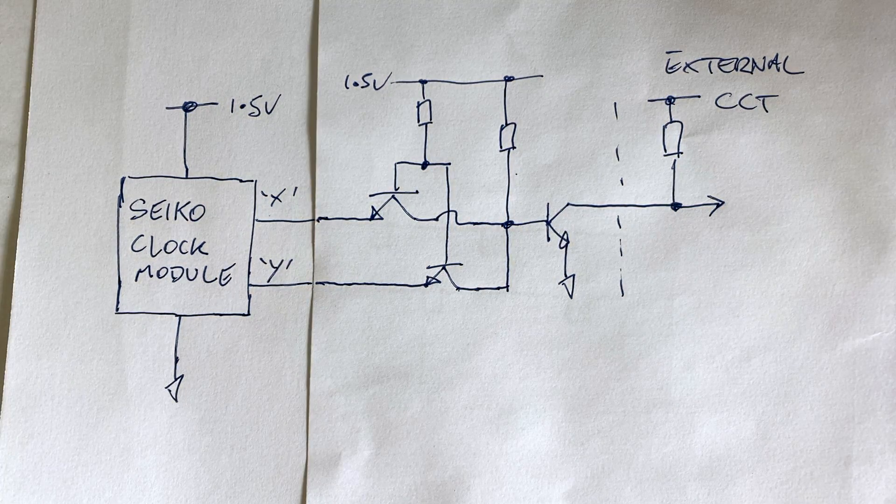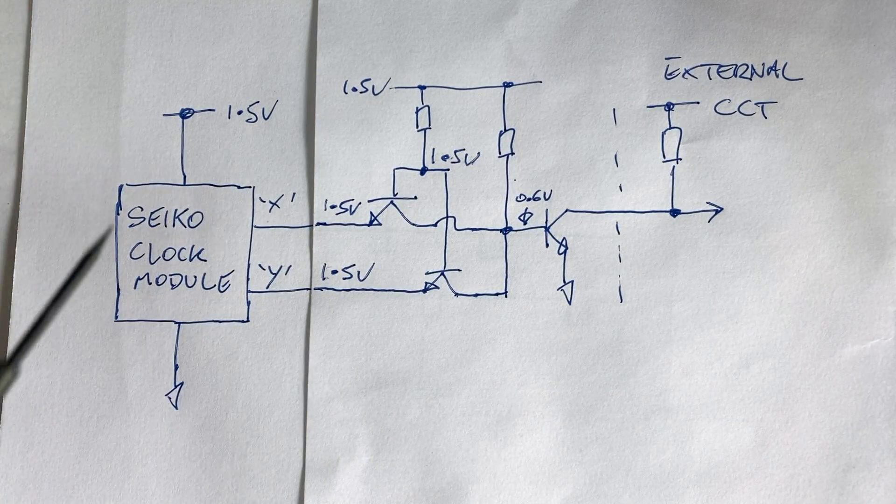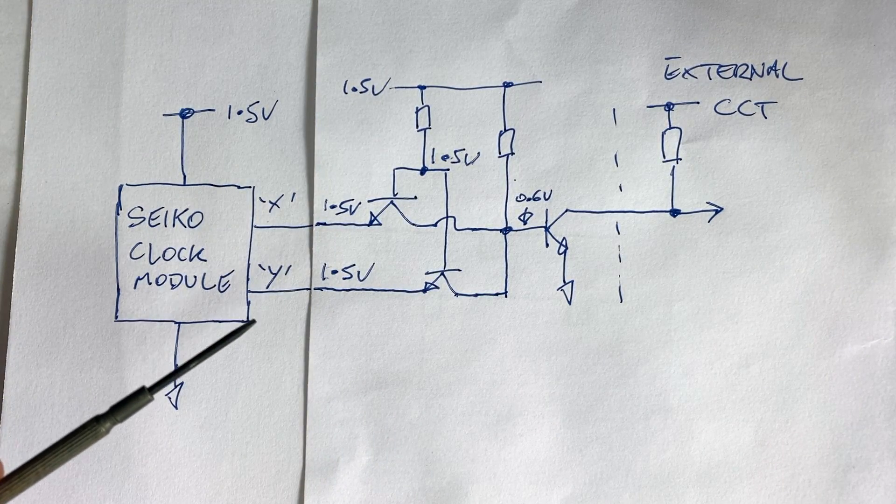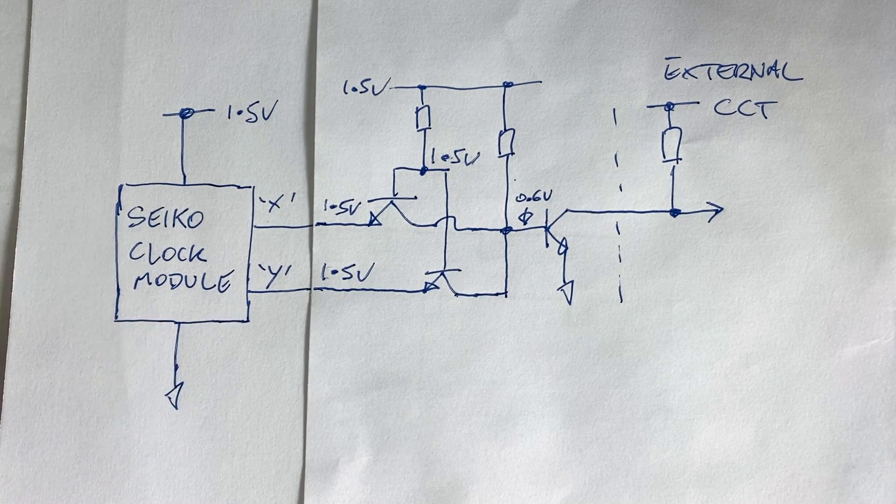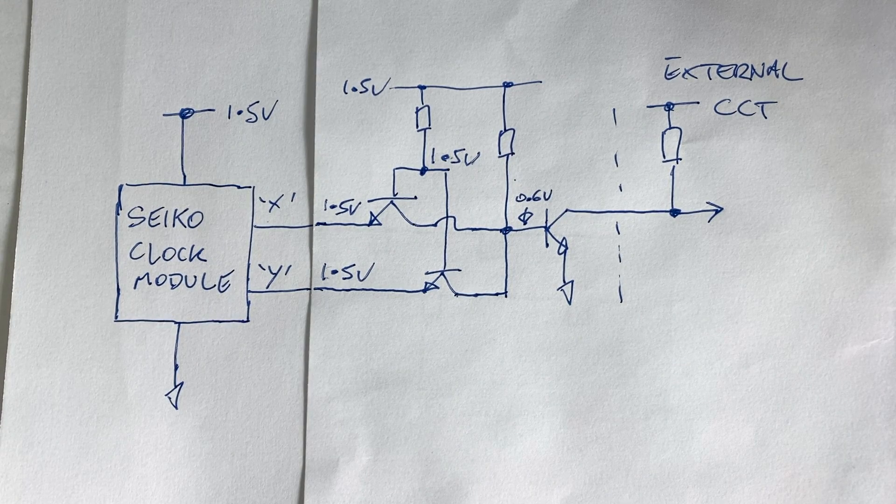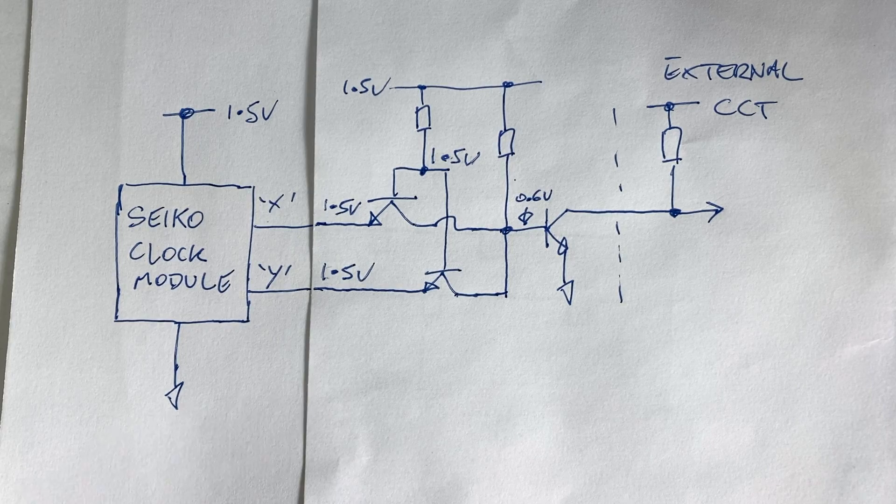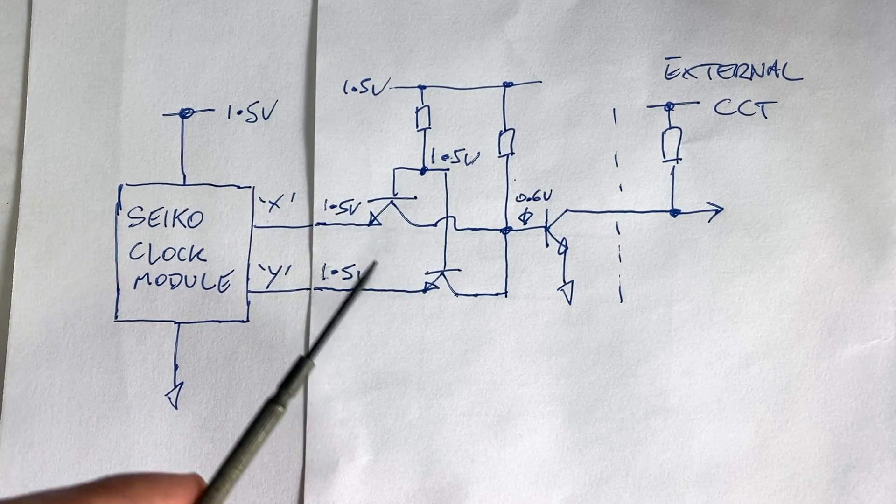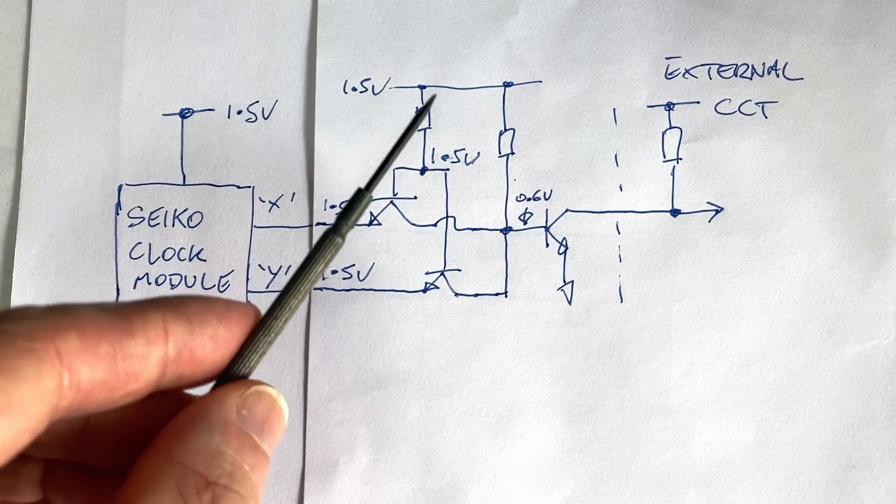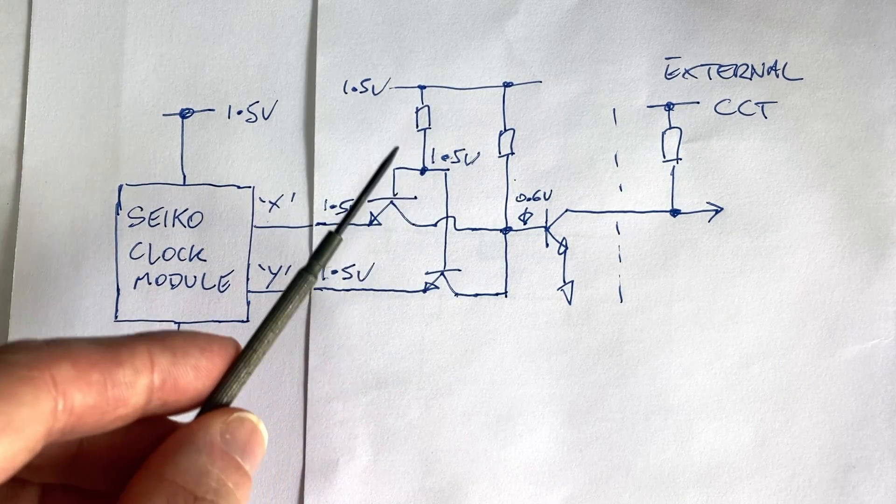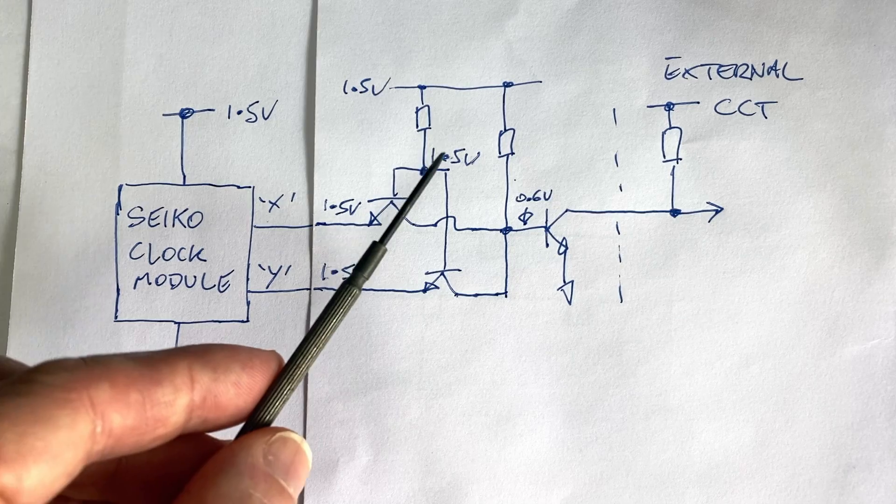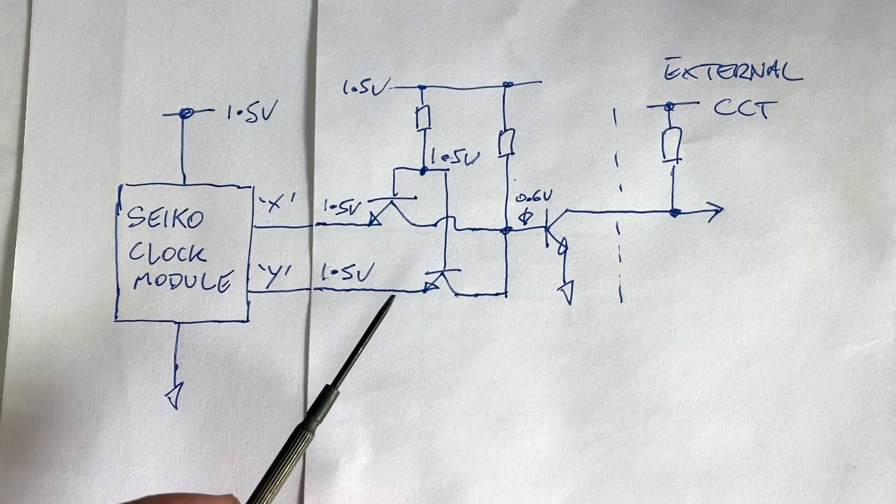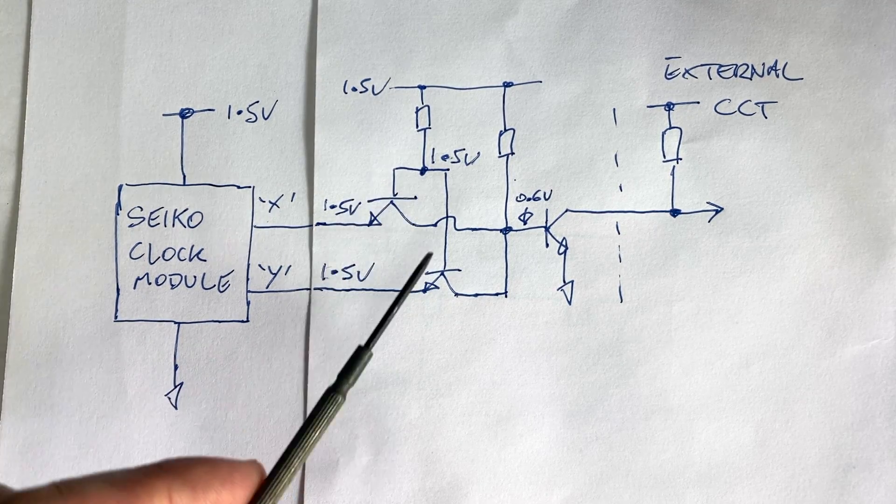So how does it work? In this case, both module outputs are high at 1.5 volts. That's the condition that they're in between the clock pulses. The emitter voltages are both at 1.5 volts. The base voltage is also at 1.5 volts, which is the rail voltage. Because both the base and the emitter are at the same voltage, there's no current flow. The transistors are switched off.